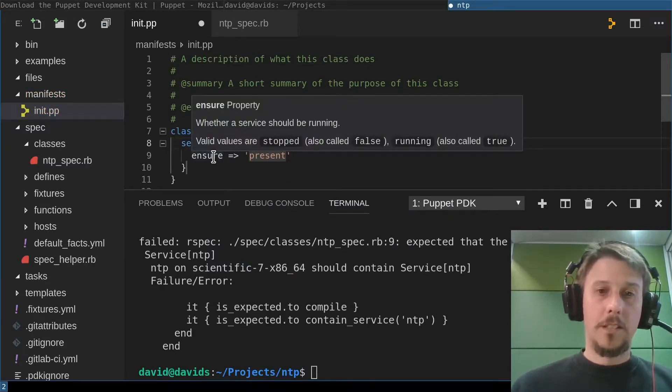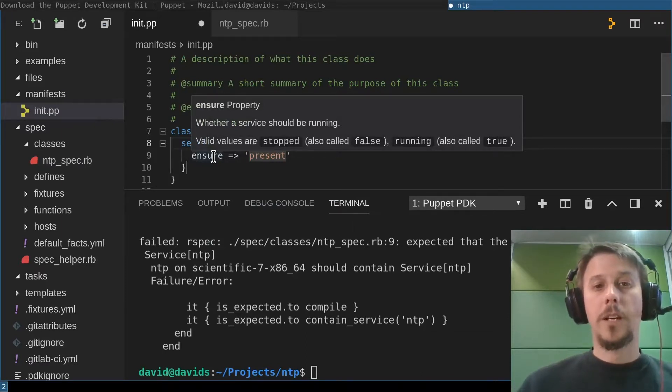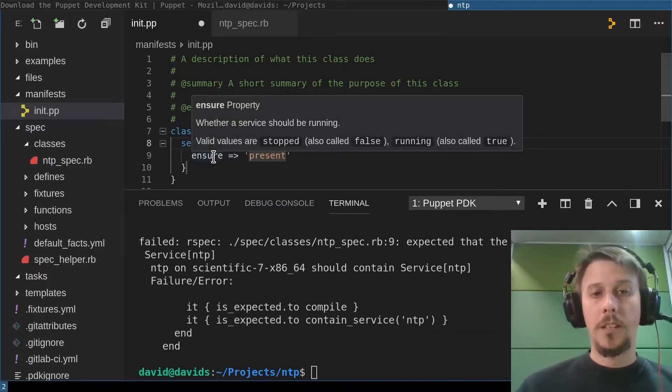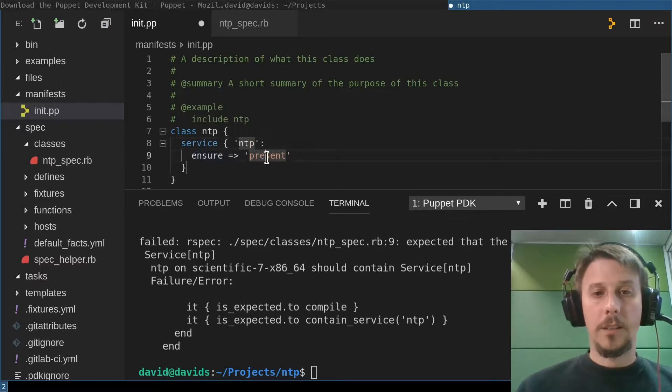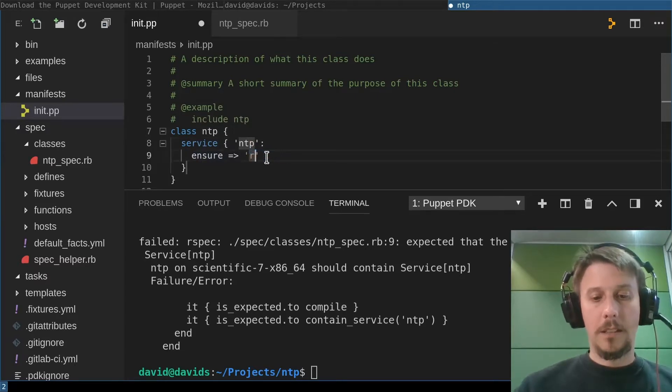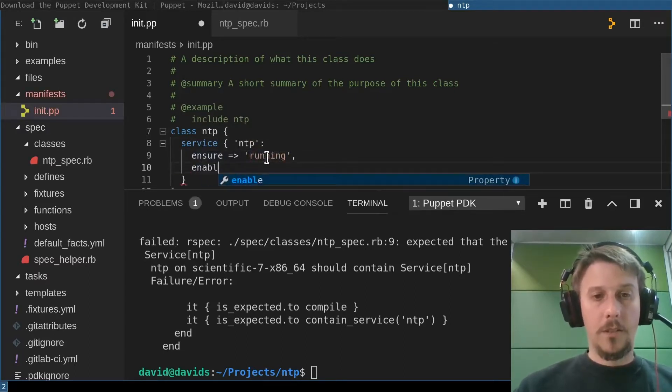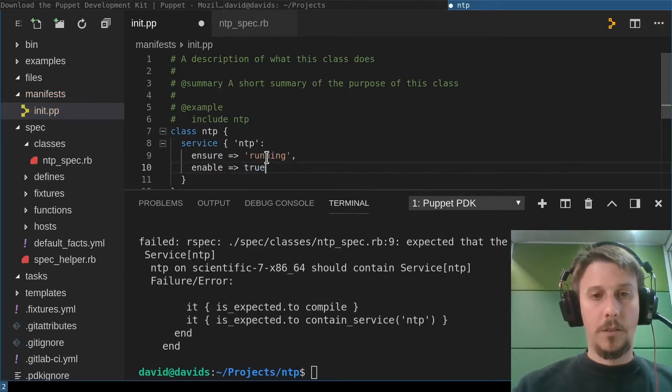And using the autocomplete, we can add the service here, NTP. Also nifty is hovering over it brings you up the documentation for this property. So here we can say it needs to be running and not present. And we need to say enable, true, save that.